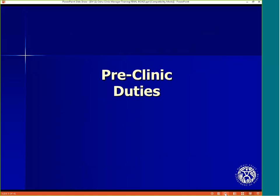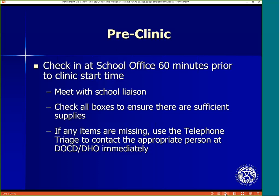Now I will begin to talk more in detail about the manager's pre-clinic duties. Check in at the office 60 minutes prior to clinic start time to meet with the school liaison and to check all supply boxes and vaccine coolers to ensure there are sufficient supplies and vaccine to conduct the clinic from start to finish. If any items are missing, use the telephone triage to contact the appropriate person at Doc D for Oahu staff or the district health office for the neighbor island staff.